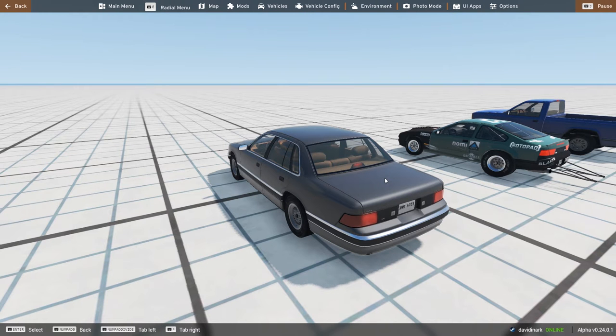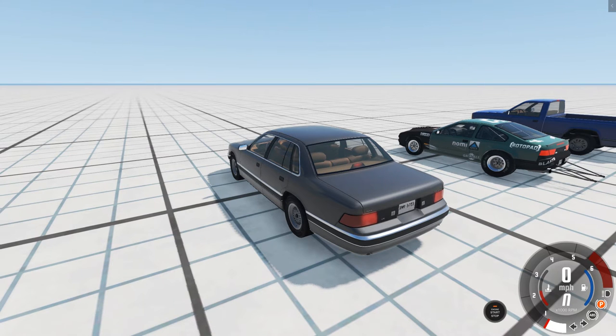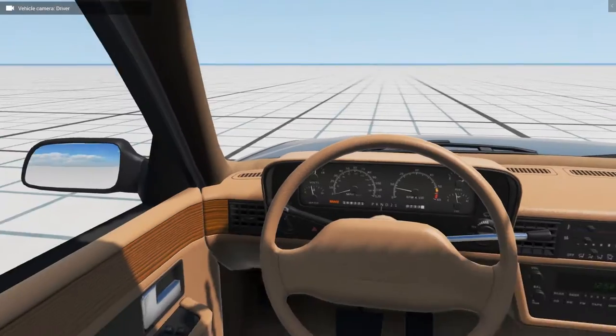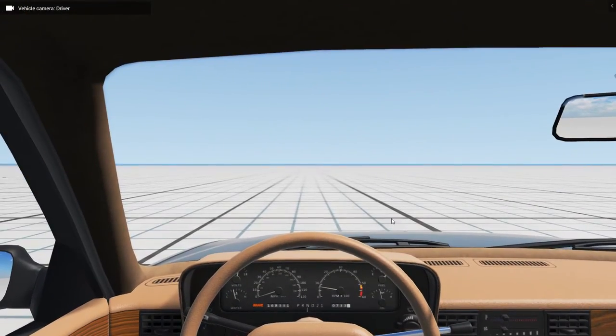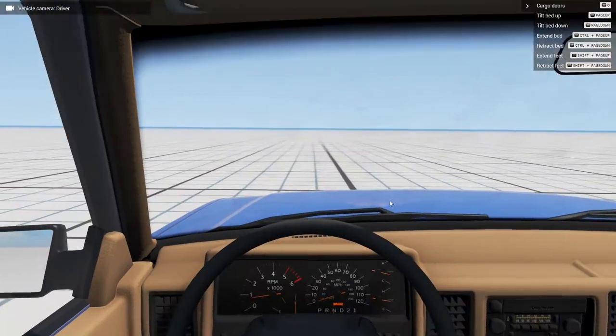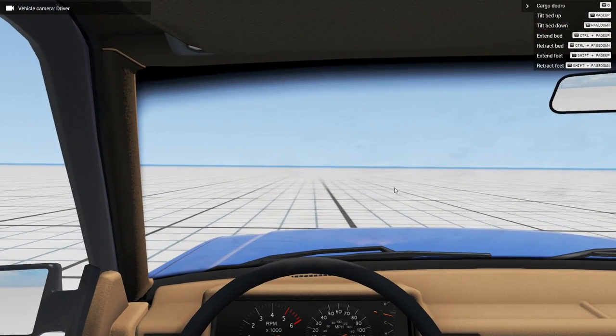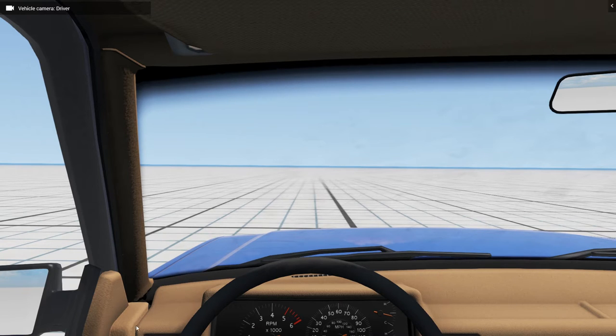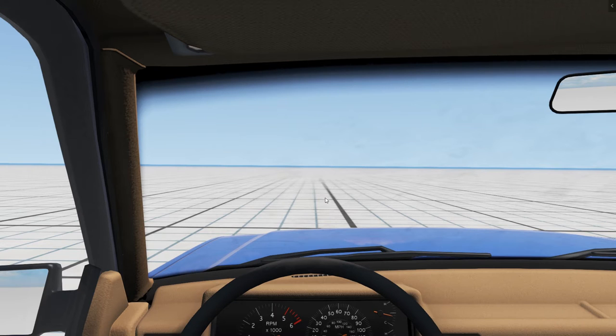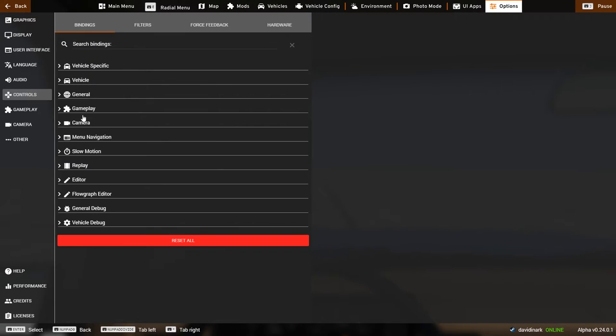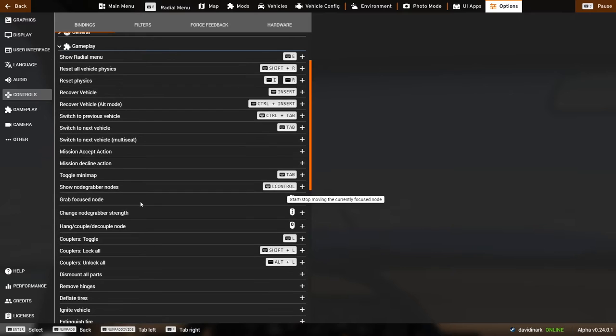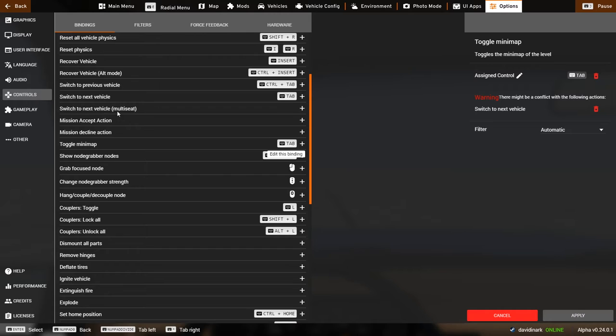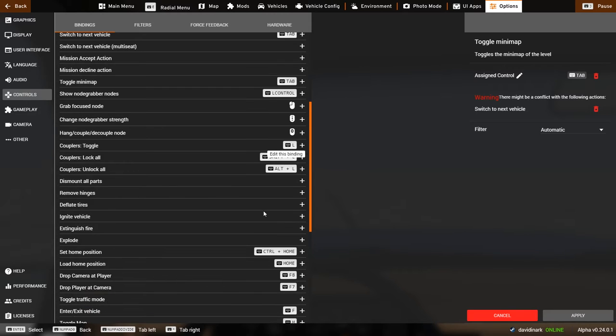And again, you can set different items to whatever you want. But I notice here that Toggle Minimap is also Tab. So there's a bit of a conflict there. So that could be a problem depending on what you're doing and what you're looking at. Generally, the Minimap, if I'm not mistaken, is when, like if I'm in the car, I don't have the Minimap even loaded up, I guess. Or there's not one for this map. Either way. Anyway, the Minimap, it's not the GPS, but it's the GPS kind of looking thing that shows up on the side. And so that could be a conflict.